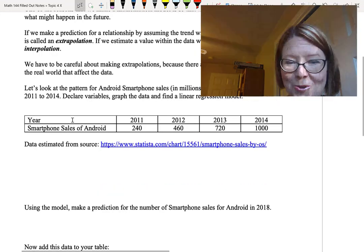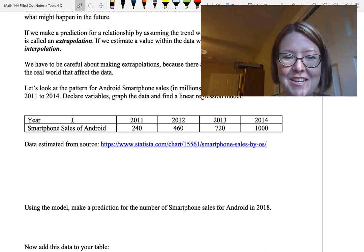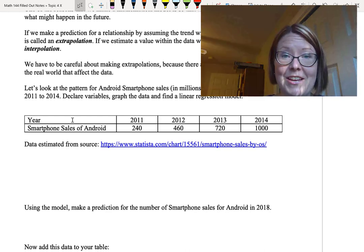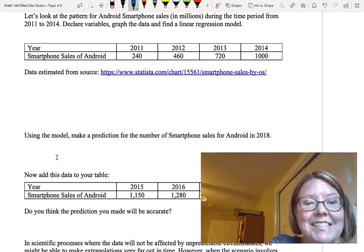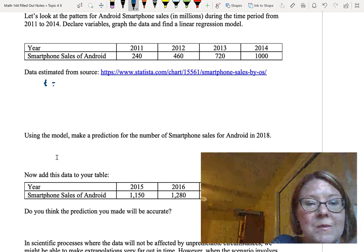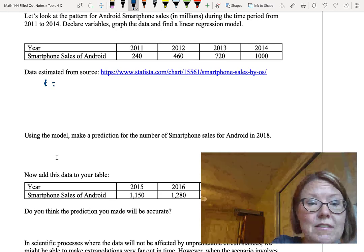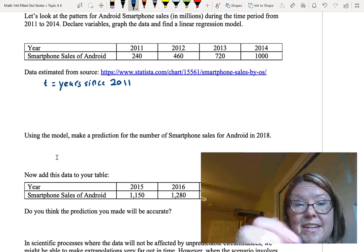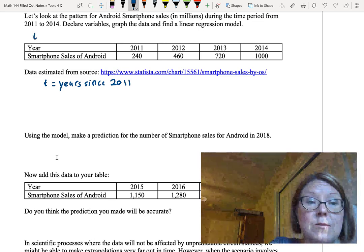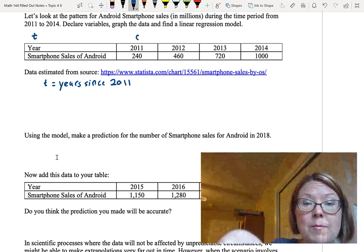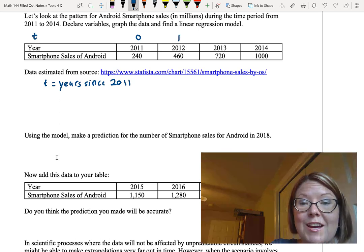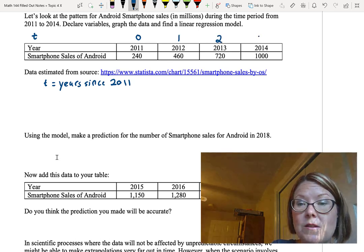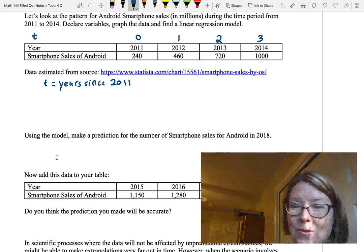We clearly have two quantities, the time in years and the sales of Android smartphones in billions. Let's use the variable t to be the years since 2011. And let's write the re-indexed time above the table of data we have. So 2011 would be time equals 0, 2012 would be time equals 1, 2013 would be time equals 2, and 2014 would be time equals 3.